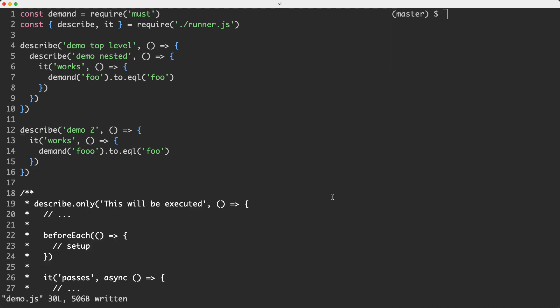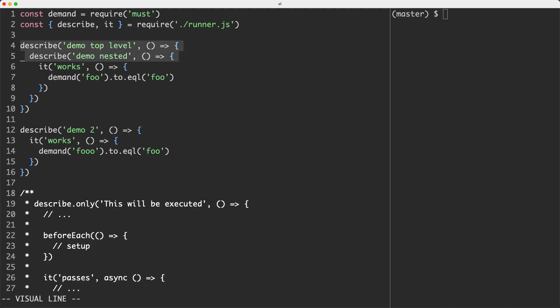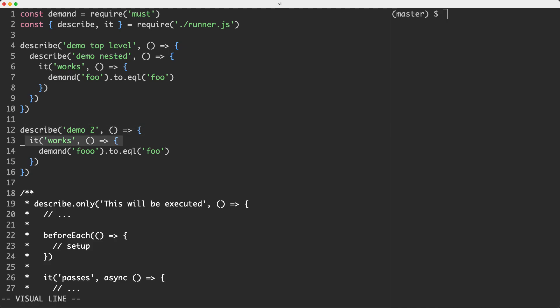Over the next few videos we're going to be seeing how you can build a very simple test runner and giving you an idea of how these tools work under the hood. Over here on the left you can see the API we're going to be designing. We're going to have the classic describe and it functions and you can have them nested as many times as you like. Just to clarify: this entire file is called a spec, describe blocks are called suites, and it blocks are called tests.